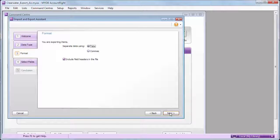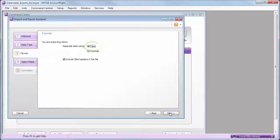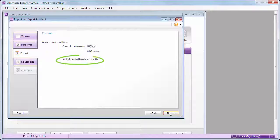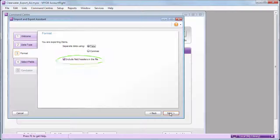We'll separate the data using tabs, and include field headers in the file. We'll see why that's important when we're in Excel.